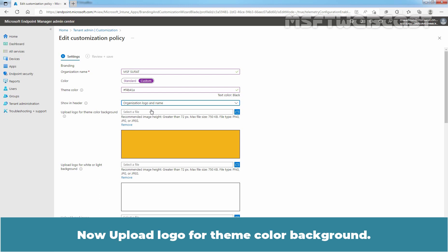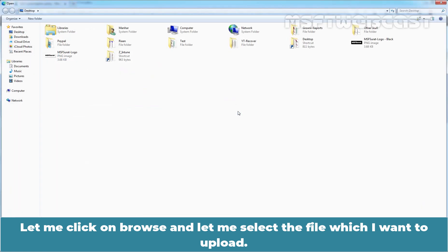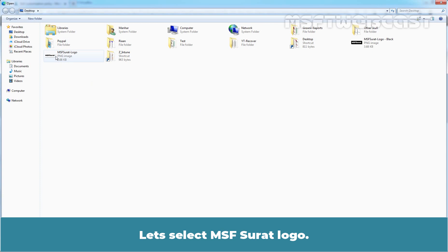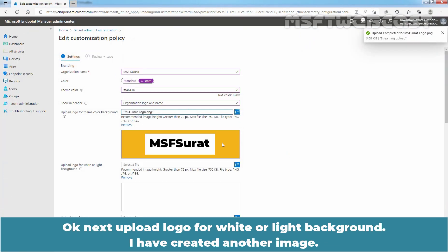Now upload logo for theme color background. Let me click on browse and let me select the file which I want to upload. Let's select MSF Surat logo. Okay.